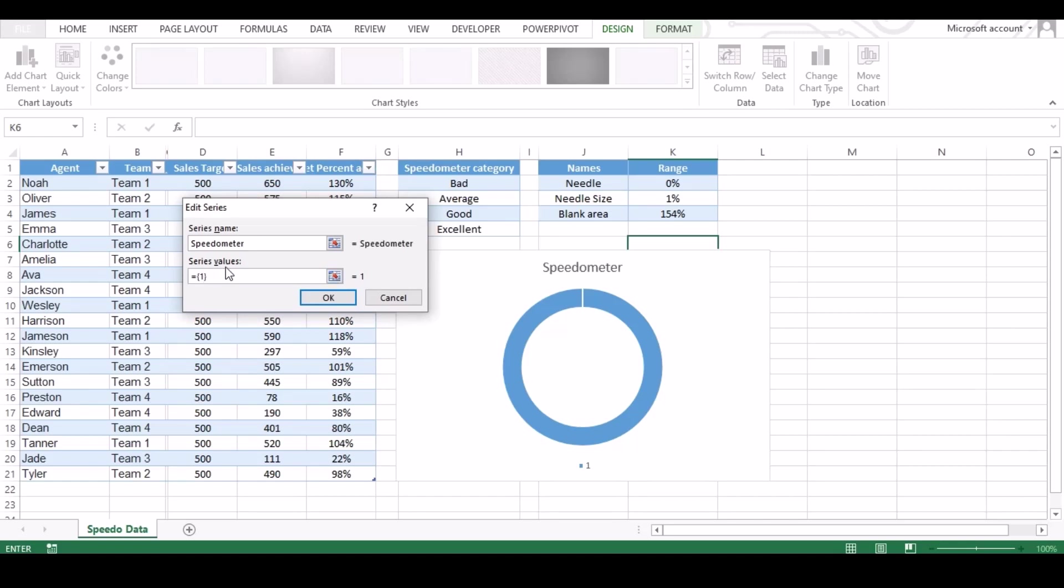Under series value, we need to add numbers so that our meter gets divided into two parts. First will be average of range and other half should be blank, as we want to divide our meter in two half.